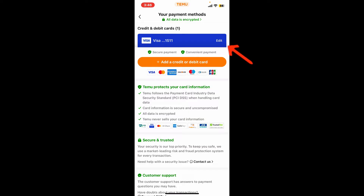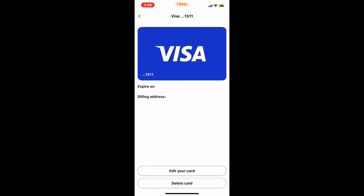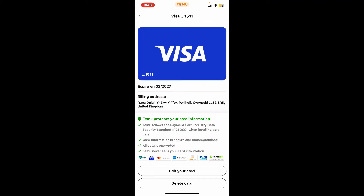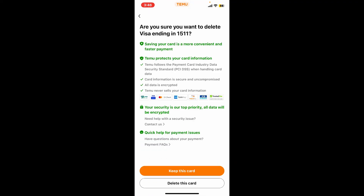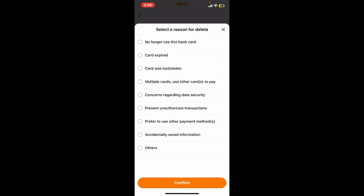Your credit card that you've added will be displayed on the screen. Tap the edit button right next to the credit card you'd like to delete, and then tap on Delete Card at the bottom.